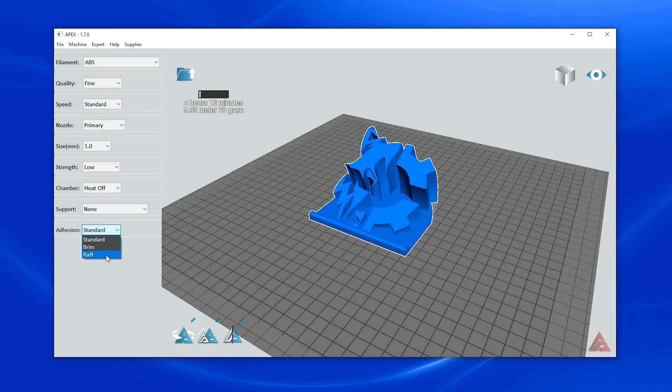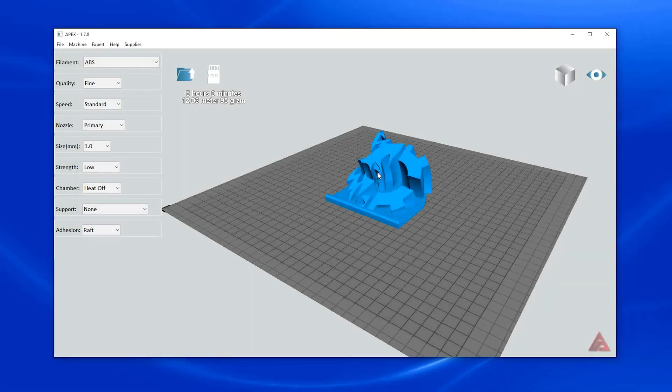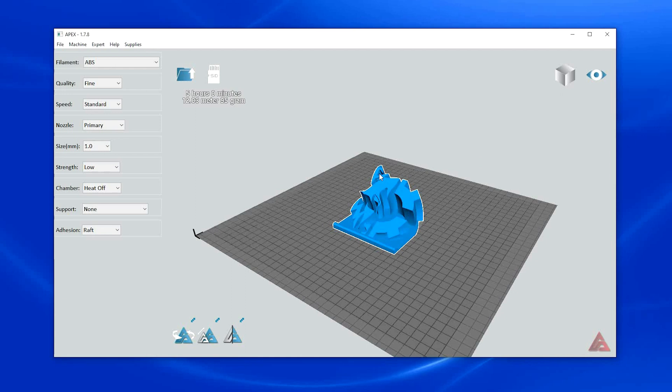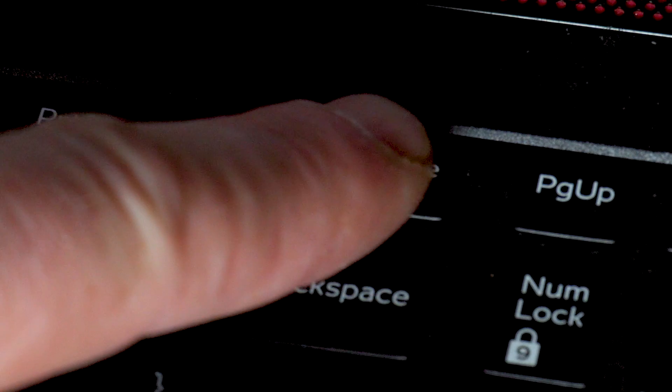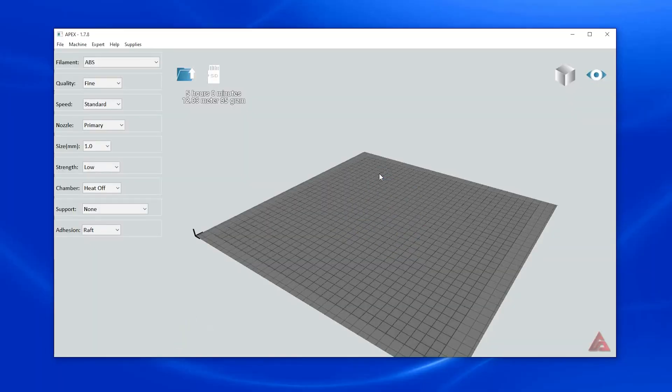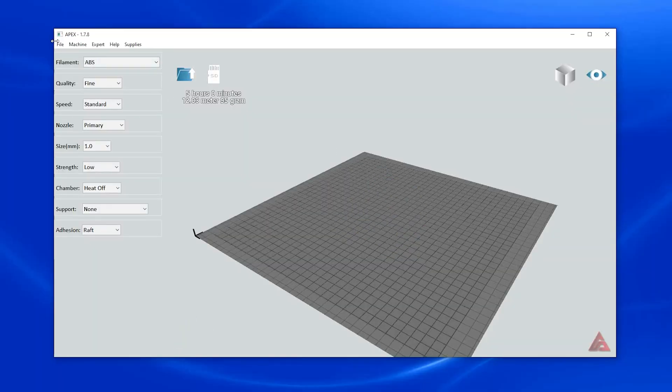Leave adhesions set to standard. You now have the option to print the included sample print or print an STL file of your own. To print your file, click on the Airwolf 3D sample print and press delete on the keyboard. This will clear your object browser, which also acts as your virtual 3D printer build plate.